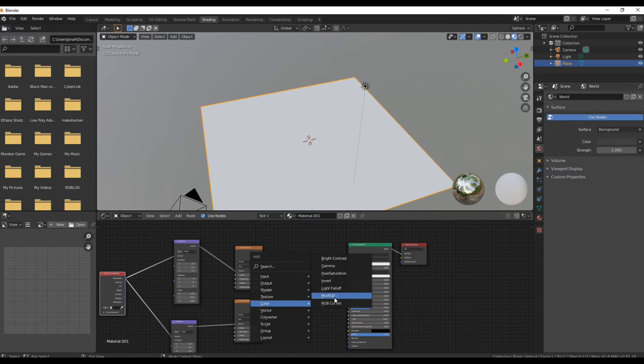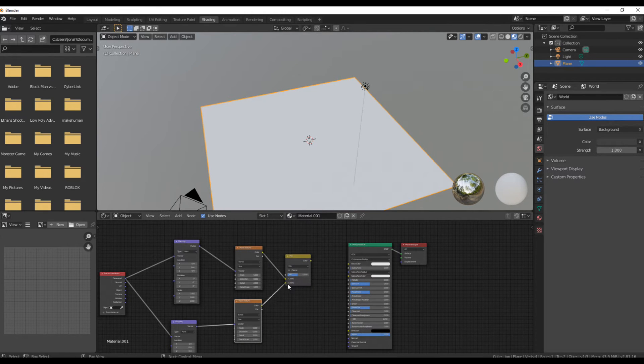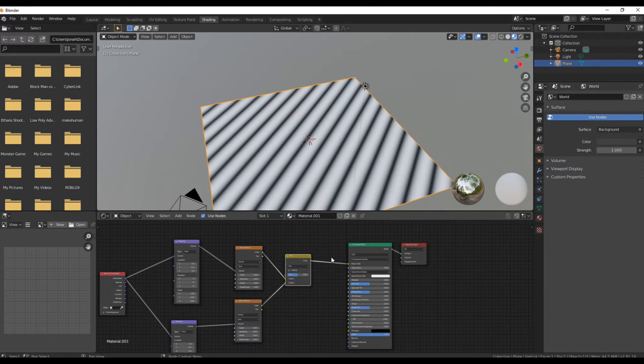Add in a mix RGB node. Put both wave textures into the mix node and then plug the mix node into the base color of the principled BSDF.